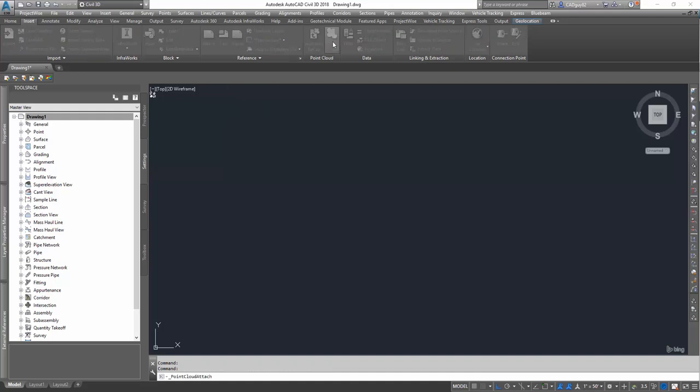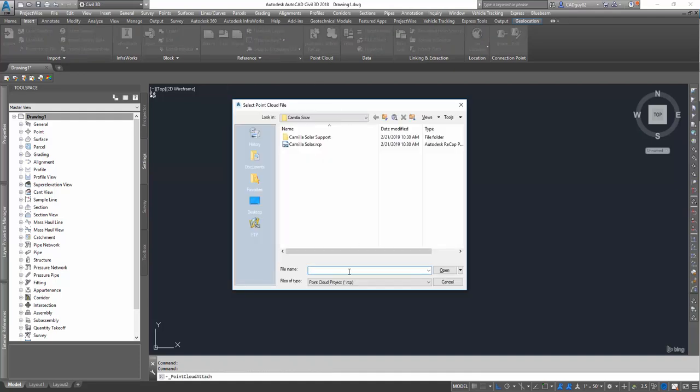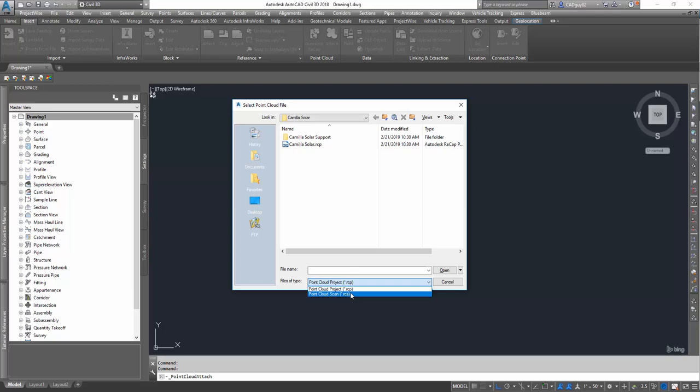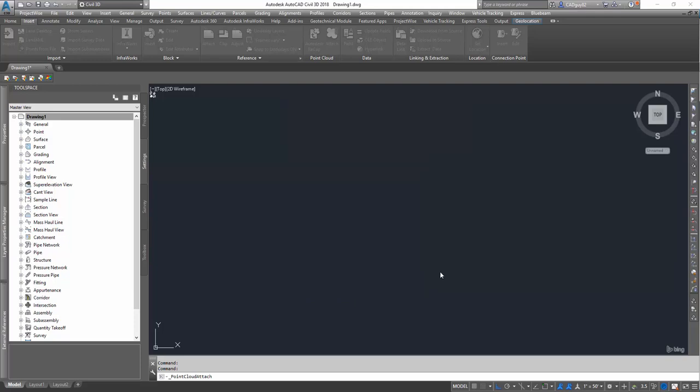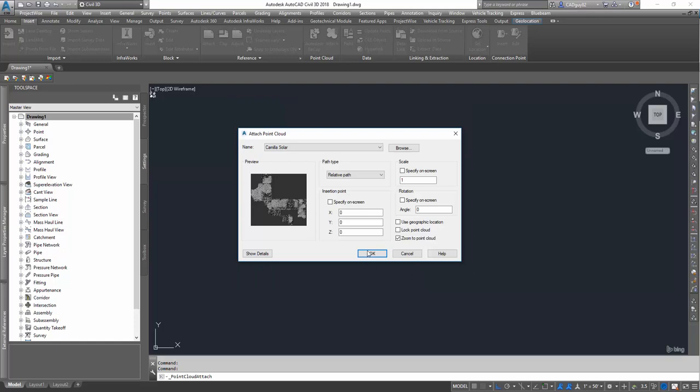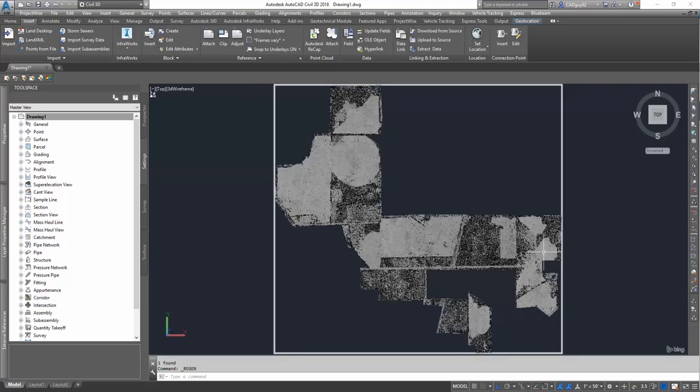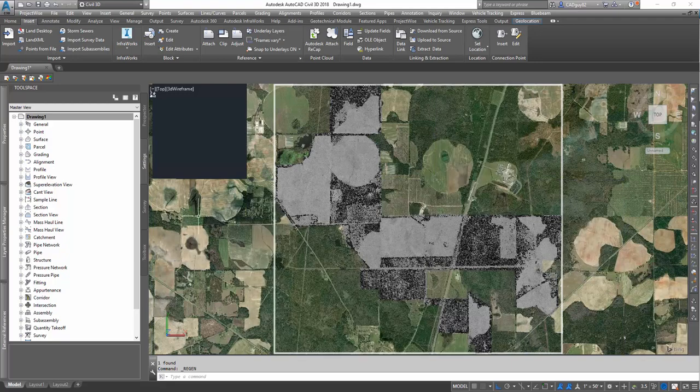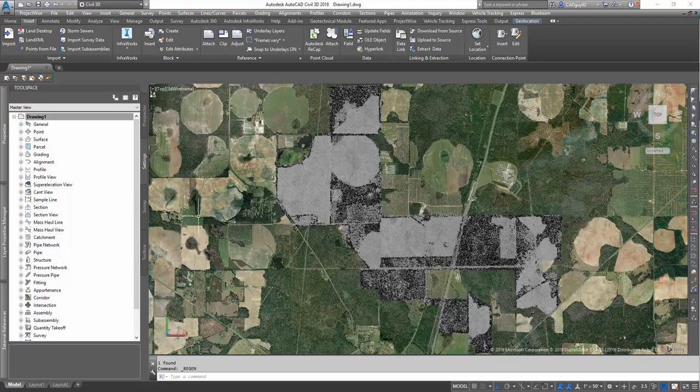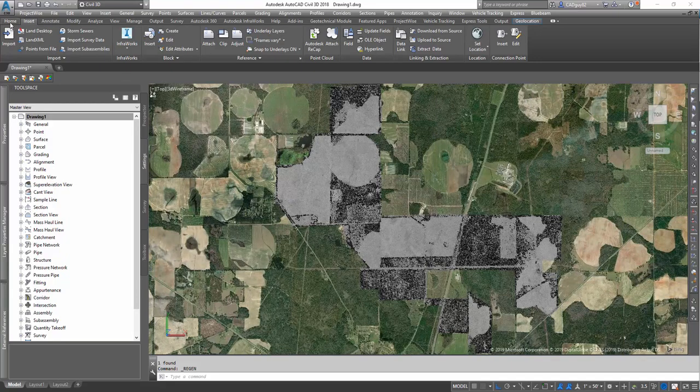Now, we're going to go to Insert Point Cloud, and we're going to scroll to that RCS file, click Open, hit OK, and it's going to automatically zoom to the point cloud. Once it brings it in, and there you go.